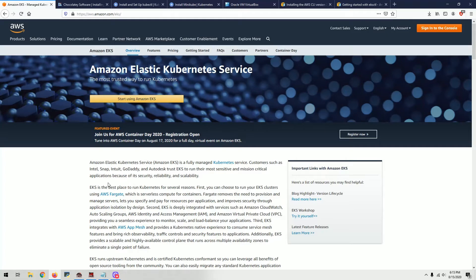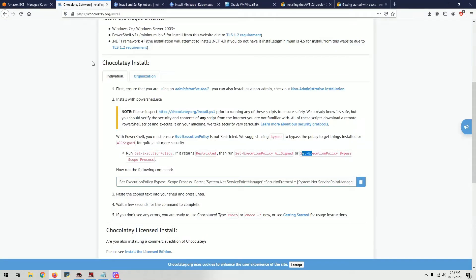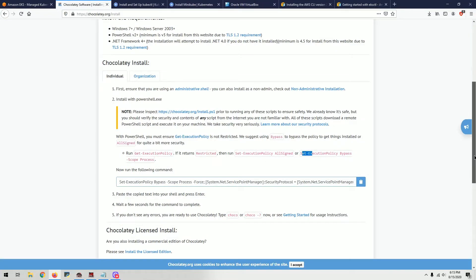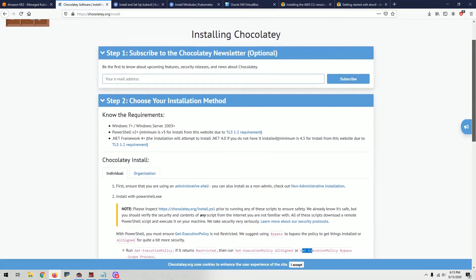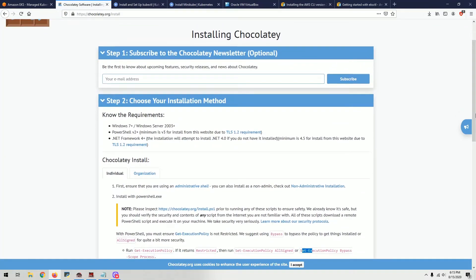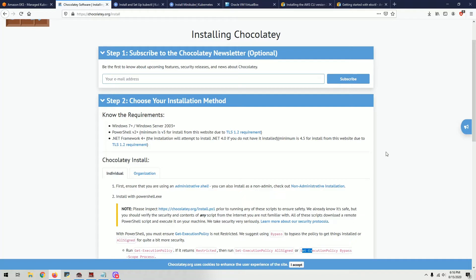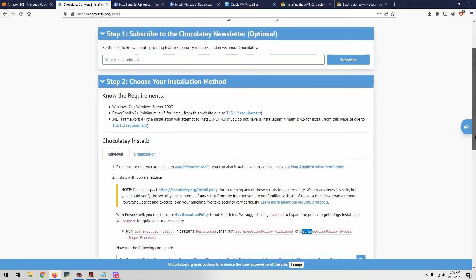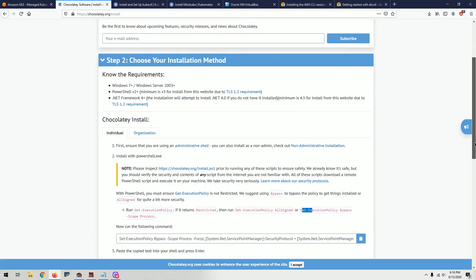The first thing I would highly recommend is some kind of package manager like Homebrew for Mac, apt-get or snap for Linux. For Windows, the most popular one is Chocolatey. The reason I recommend this is once you have it, it's easy to install and uninstall things. I just installed it right before this video, but I'm going to show you the steps. It's a very simple two-step process.